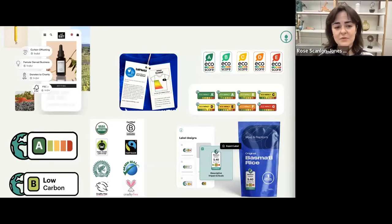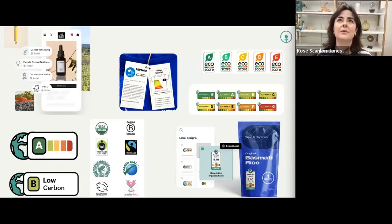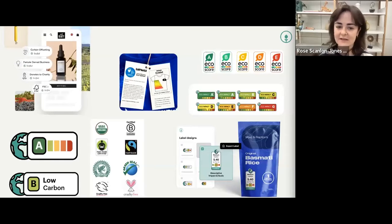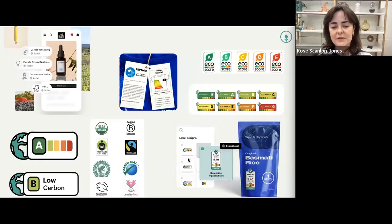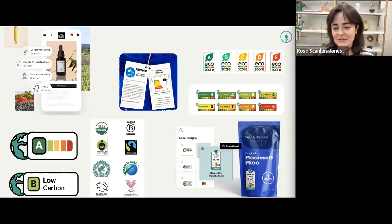Labels can be put on packaging, on labels, and on all different kinds of marketing materials. We've also included some examples of our own carbon labels, which we'll talk about on the next slide.